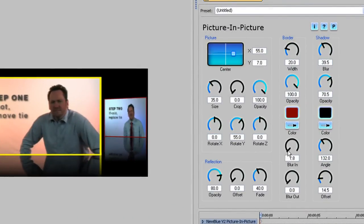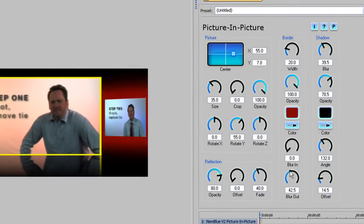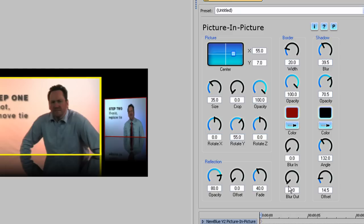I don't want to blur the border, but if I did, I could blur it into the image or outside it, which can give some nice glow effects.